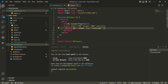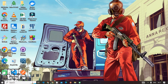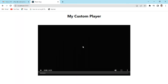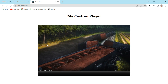Inside the video tag we have a source tag in which we can provide the src attribute. I've imported the video from the assets folder and provided the type as video/mp4. With this we can create a simple video player, but this player depends on the browser.